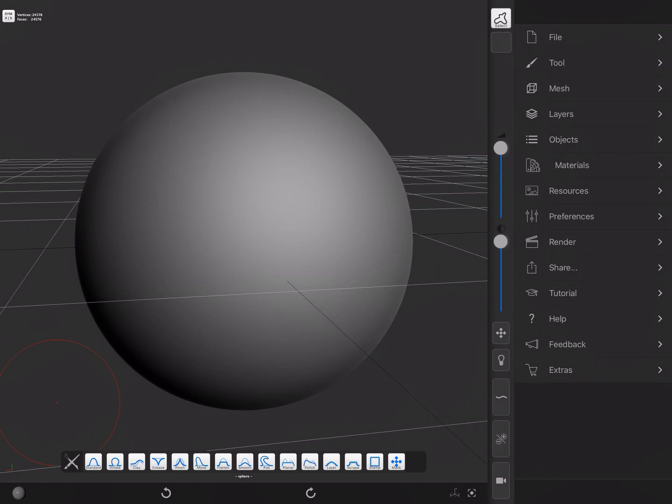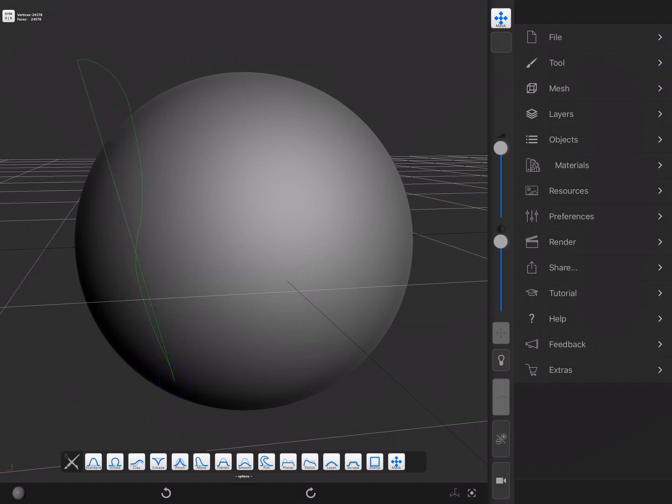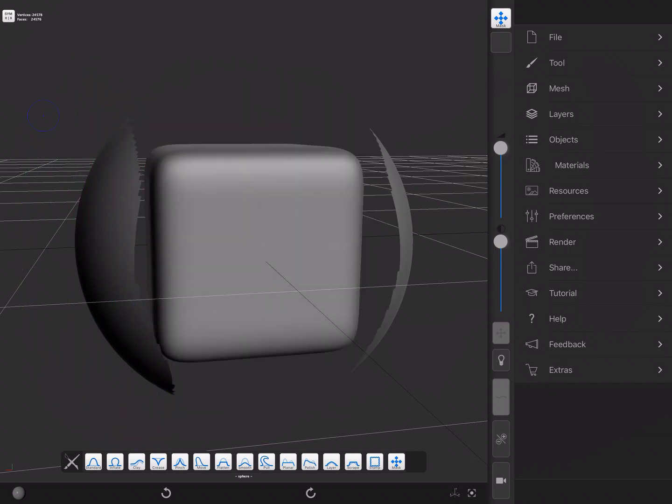It can be triggered by pressing the masking and the smooth shortcuts and starting a drag outside of the mesh. A lasso tool will appear. Everything that's inside the lasso will remain visible and everything else will be hidden.